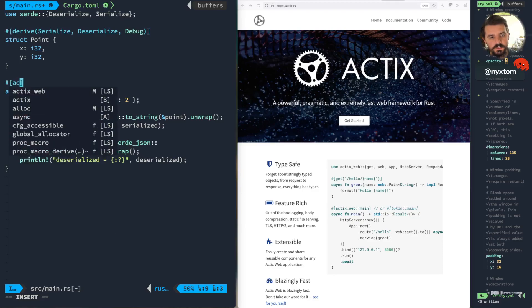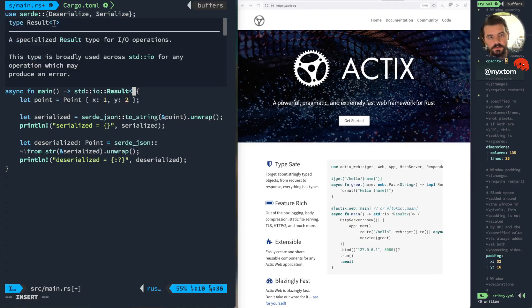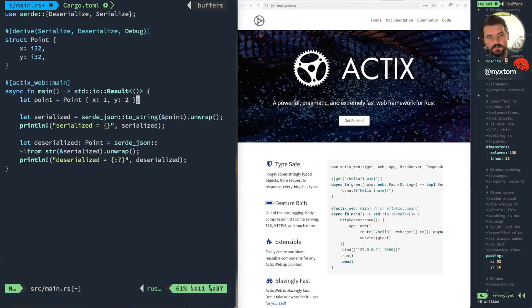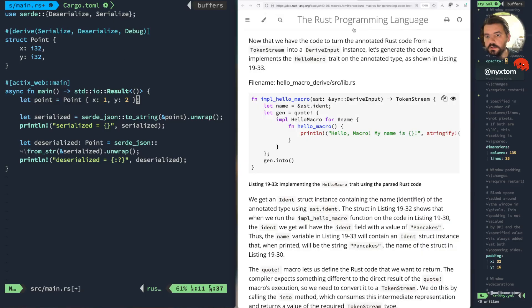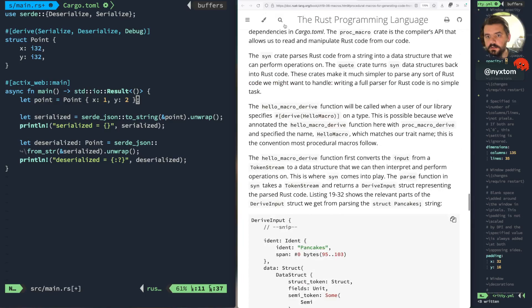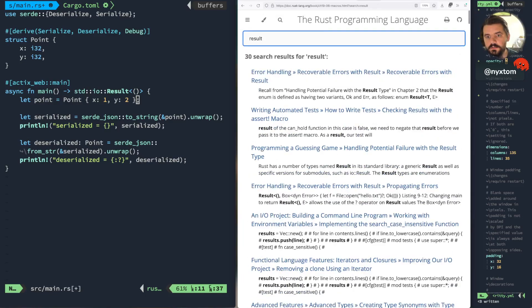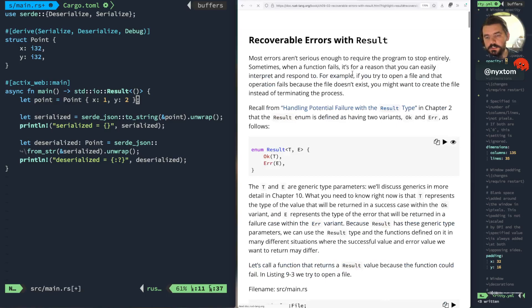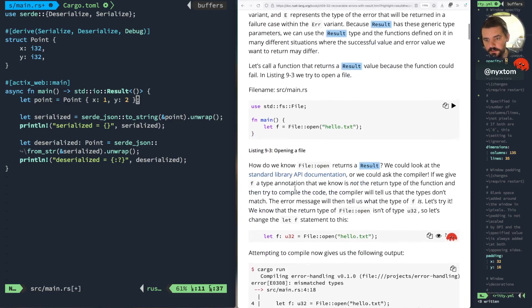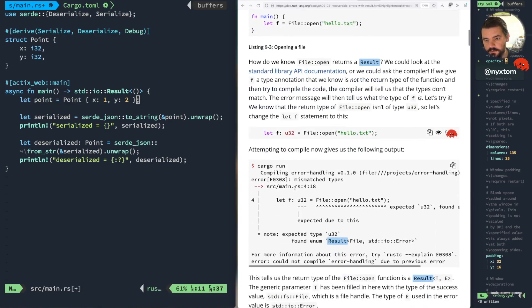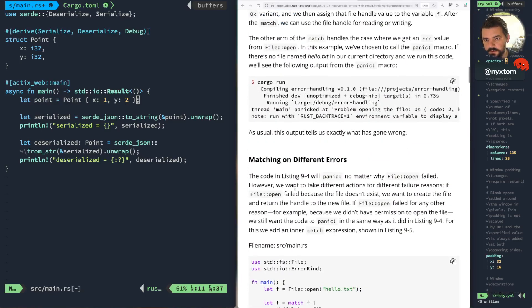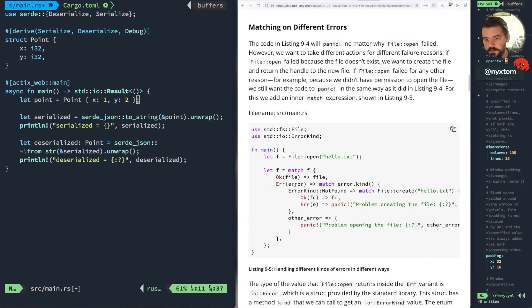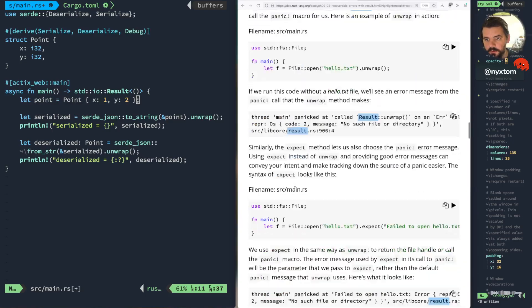So we're just going to say Actix Web main. In some of the other videos you'll notice I use option a lot. Result is another way, another common struct that you'll run into. So it's basically a way to handle errors properly, so if you have a result you can have an OK, or if you have an error you have an error.